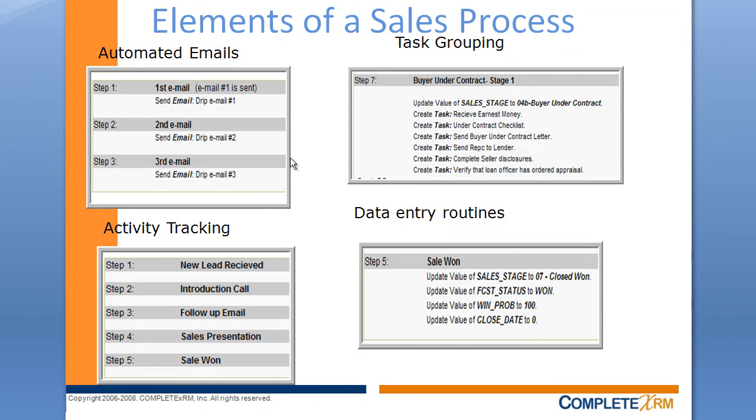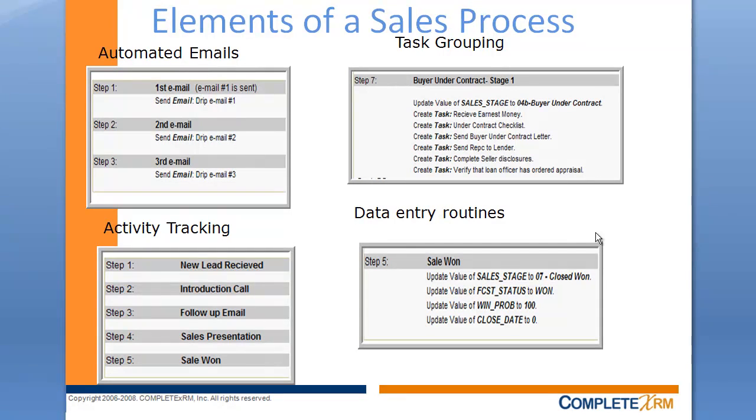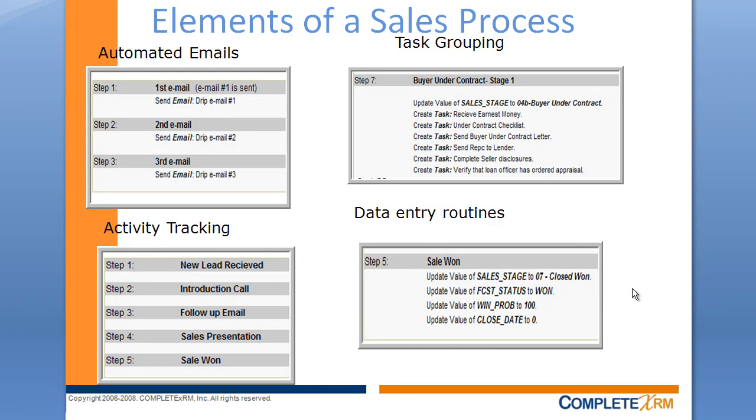You can also create task groupings or groups of tasks that are triggered at certain points in the sales process. You can also automate routine data entry. So at a certain sales step, if you find that your reps aren't updating the correct fields, you can make those automatically updated as part of your sales process.